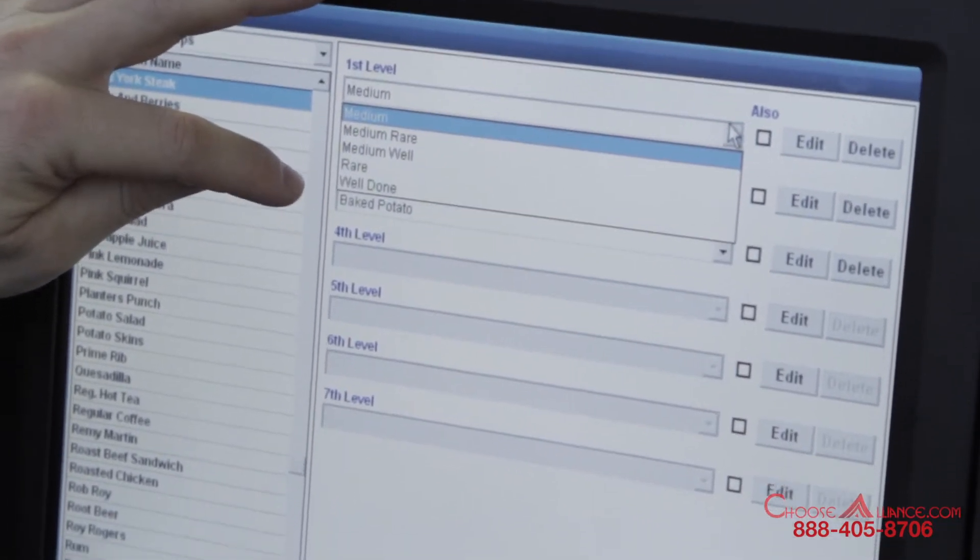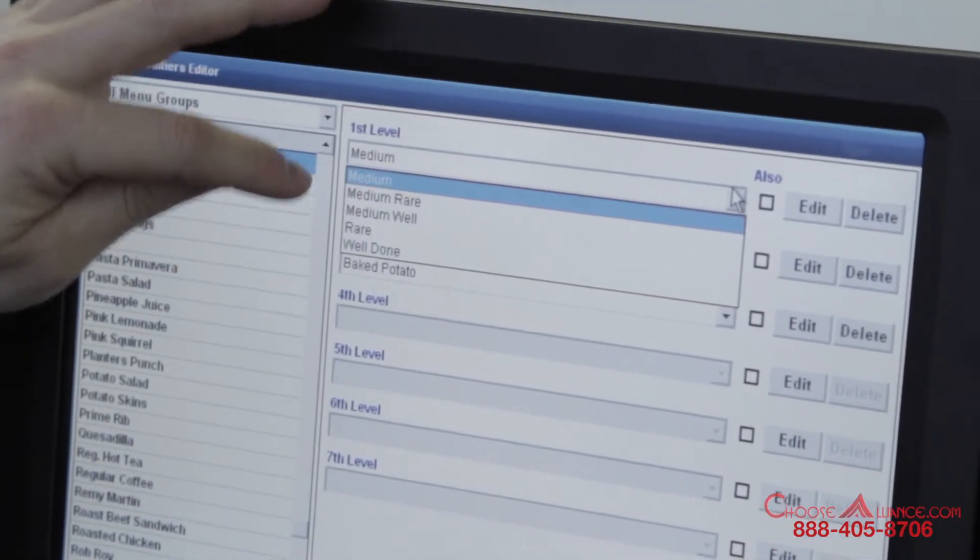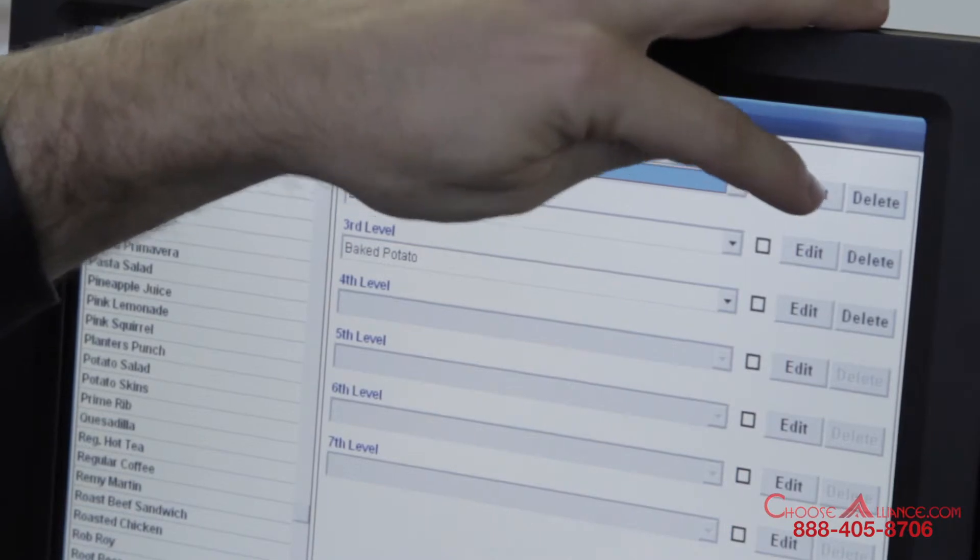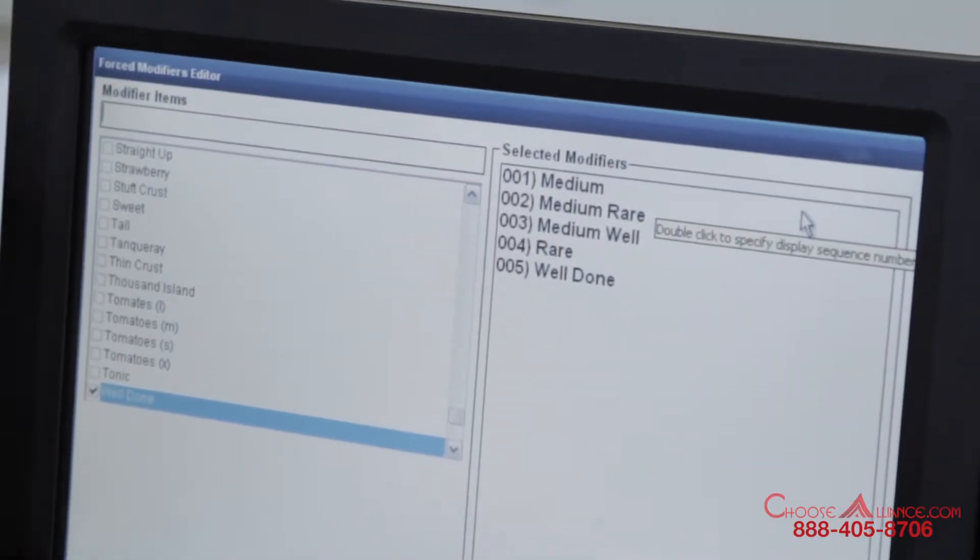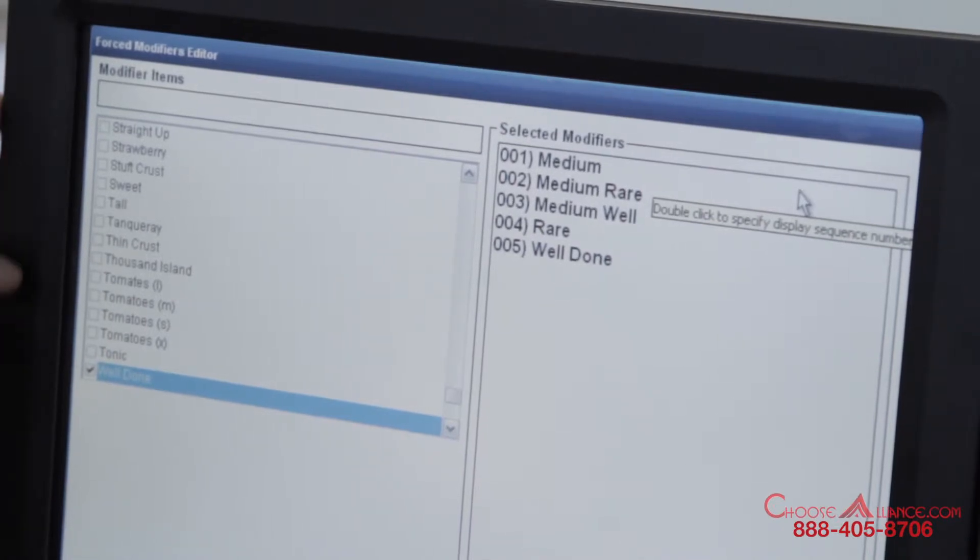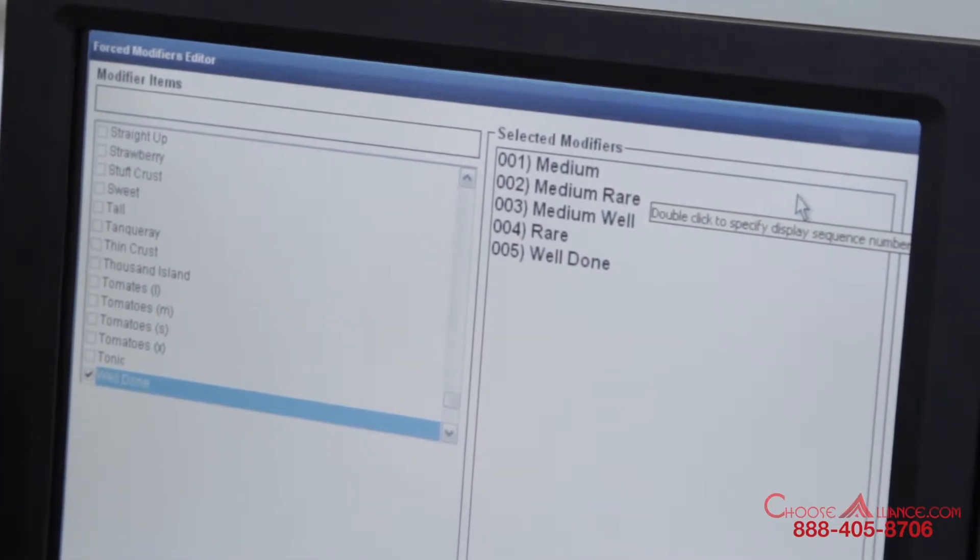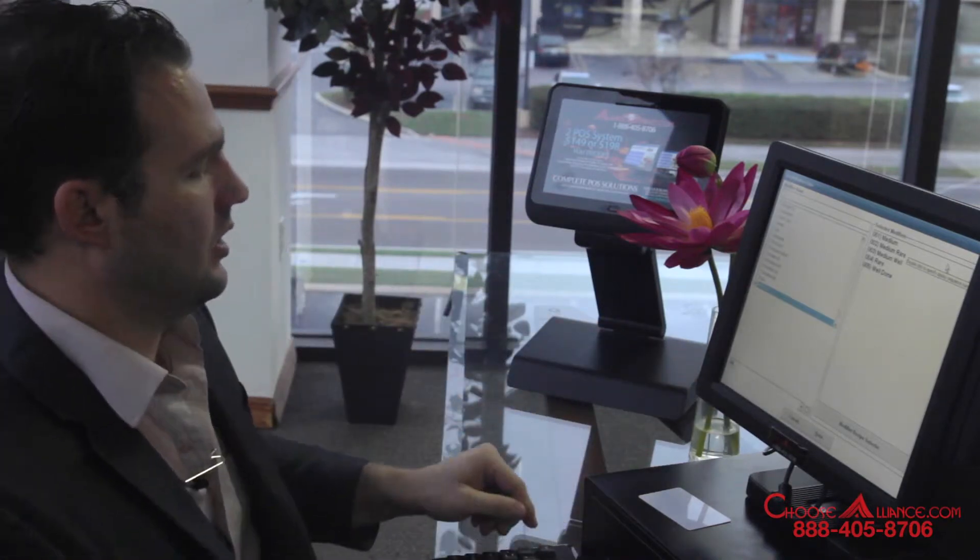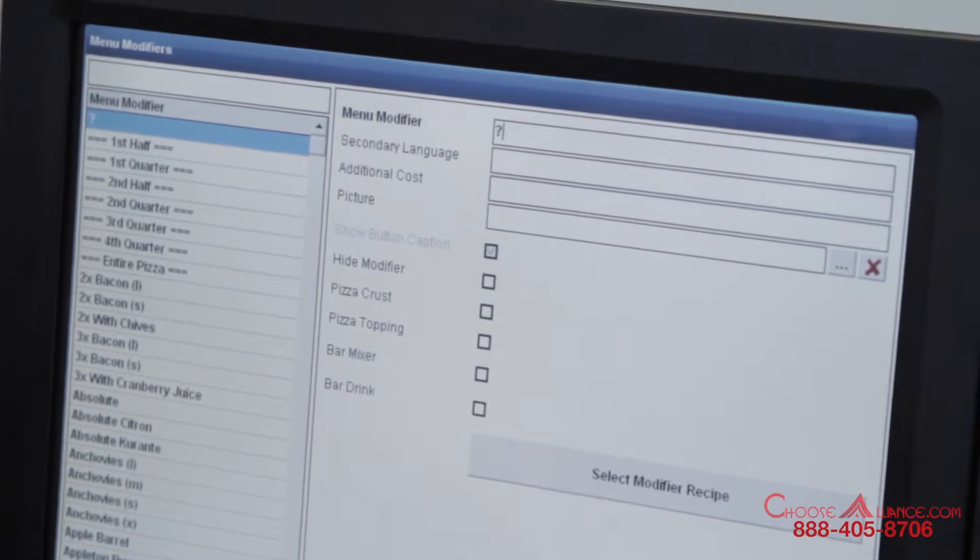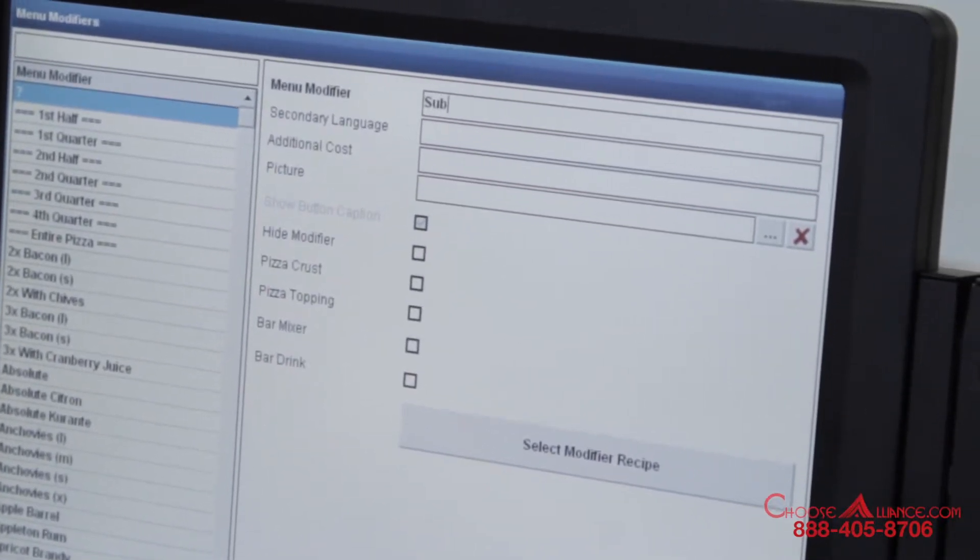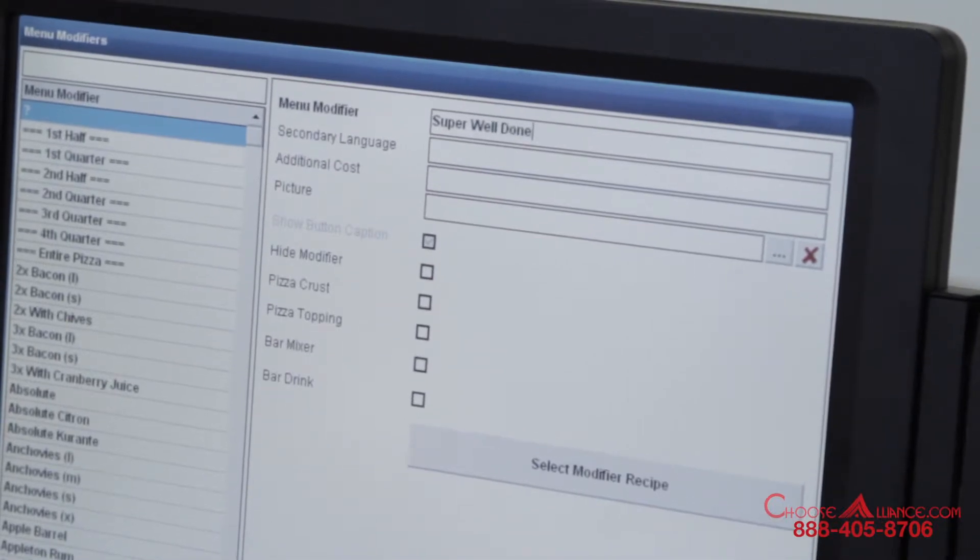So as I said if you wanted to add something called like super well done we would hit edit. And now we're editing those forced modifiers within that first level. And these are all the options here. You will then need to bring back your keyboard and go ahead and add a new modifier called super well done.